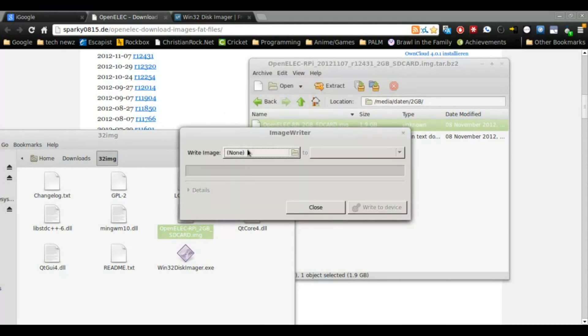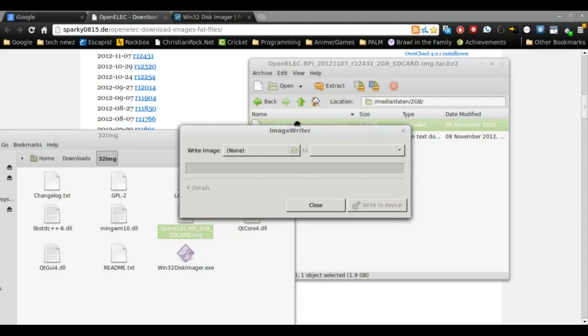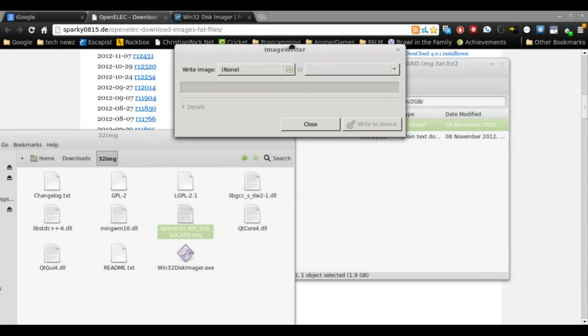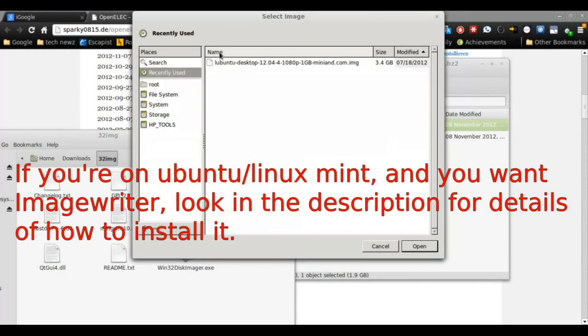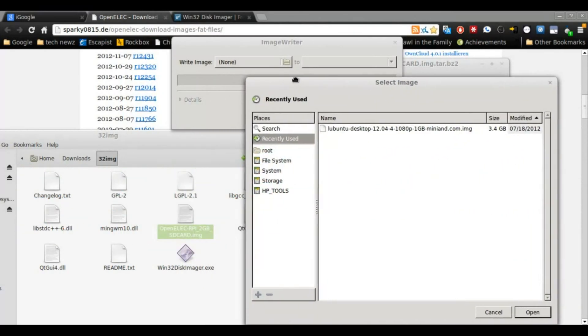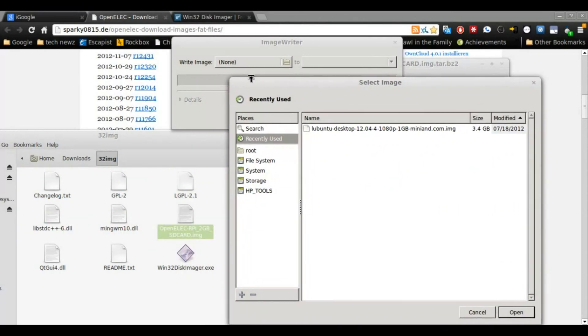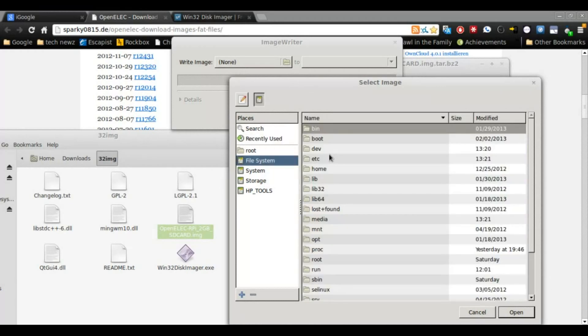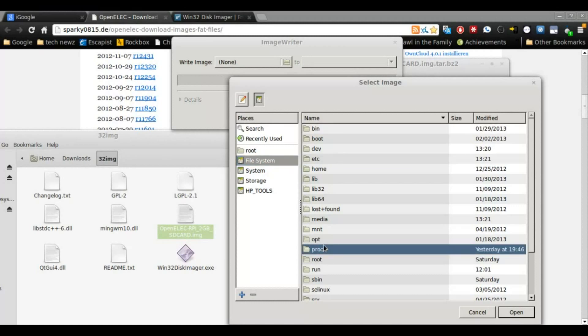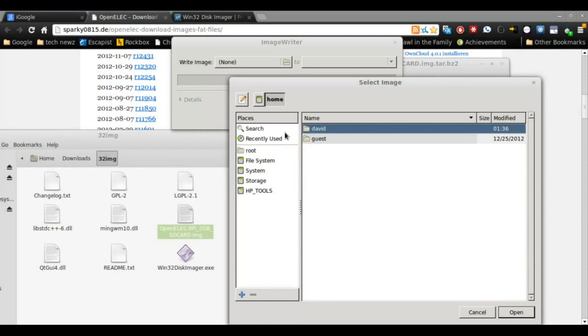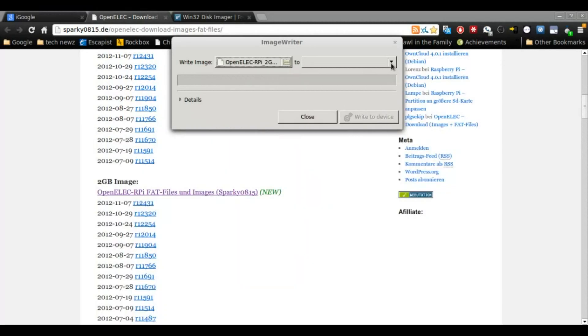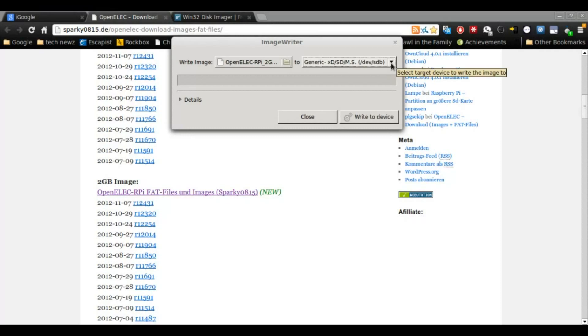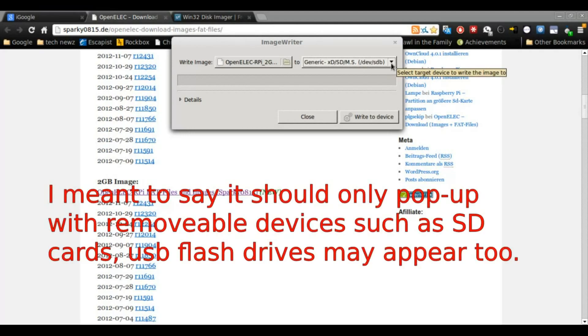However, we are using Linux, so we're going to use Image Writer. And again, yes, you can use DD, but this is for if you just started getting into Linux, you can use this. Alright, so we're going to look for the image file. You'll be browsing as root, so if you want to access your own files, you'll have to go back to File System, and then Home, and then your name. And then you should see the image file. It's right here. Click open, and it'll show it there. Okay, and then you click on Drive, and it should pop up with only your SD card drives.